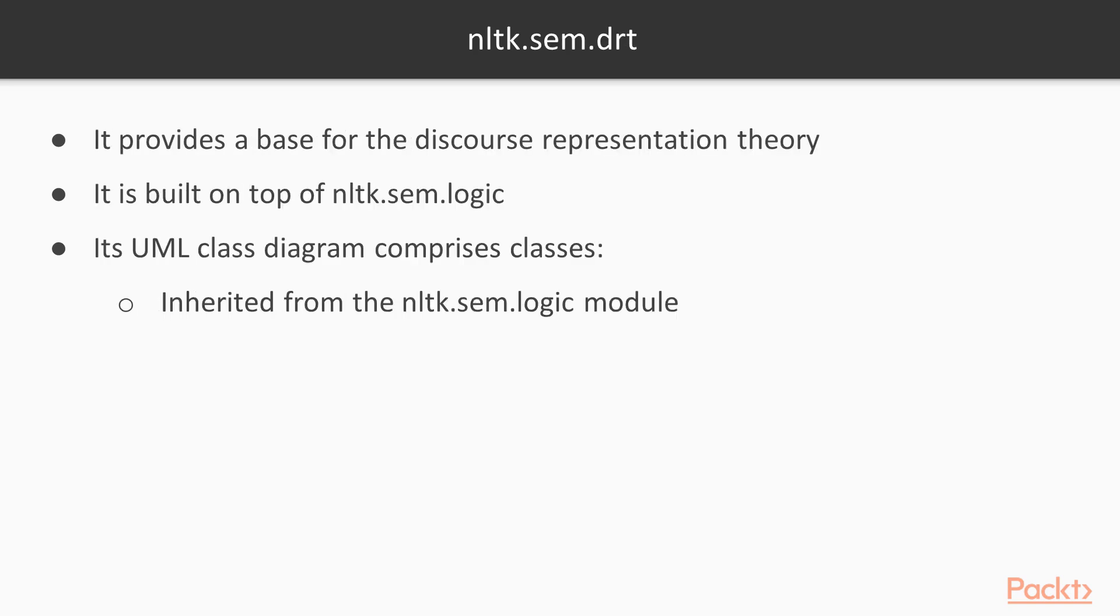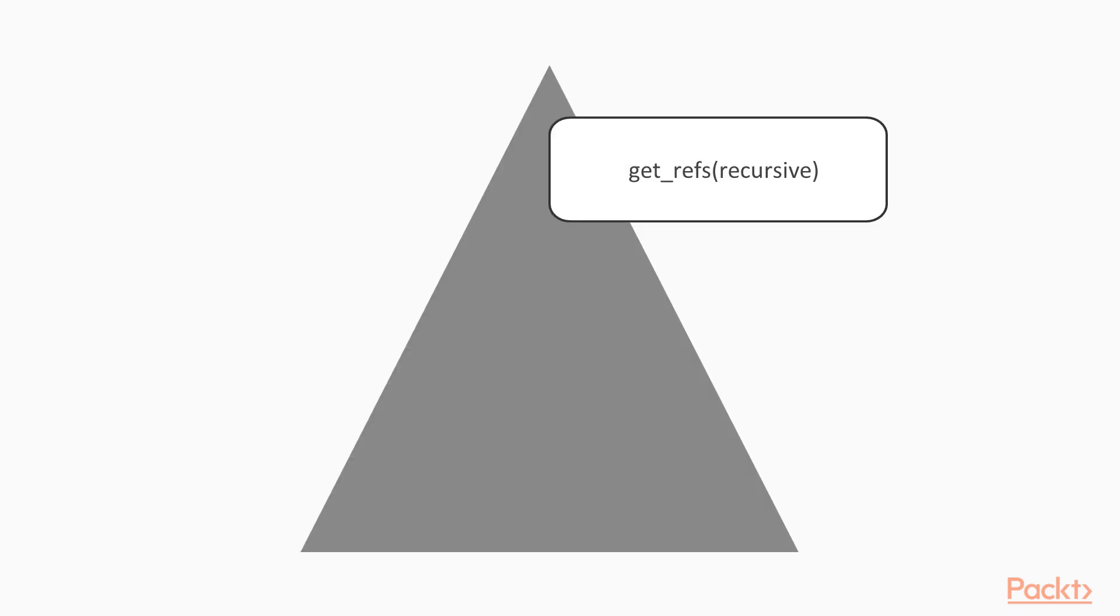The NLTK module that provides a base for the discourse representation theory is nltk.sem.drt. It is built on top of nltk.sem.logic. Its UML class diagram comprises classes that are inherited from the nltk.sem.logic module. The methods described in this module are shown on your screen.